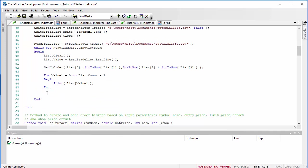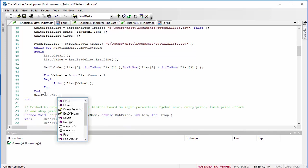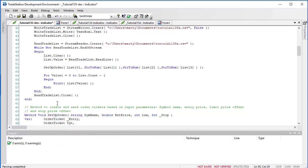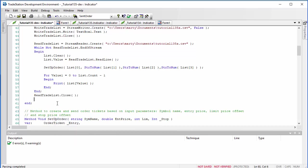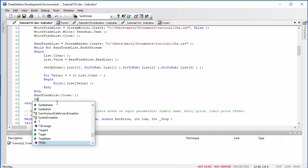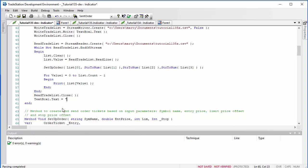Having done that, we close the read list: ReadTradeList.Close. Once we've done that, we can change the message in the text box — an appropriate phrase might be something like 'Enter Trade List'.